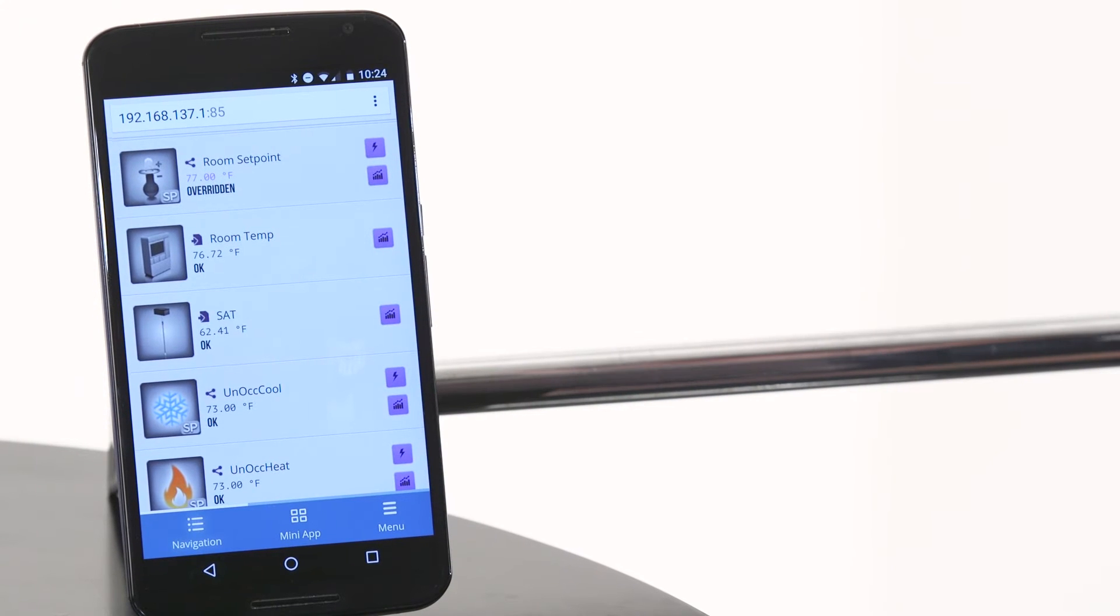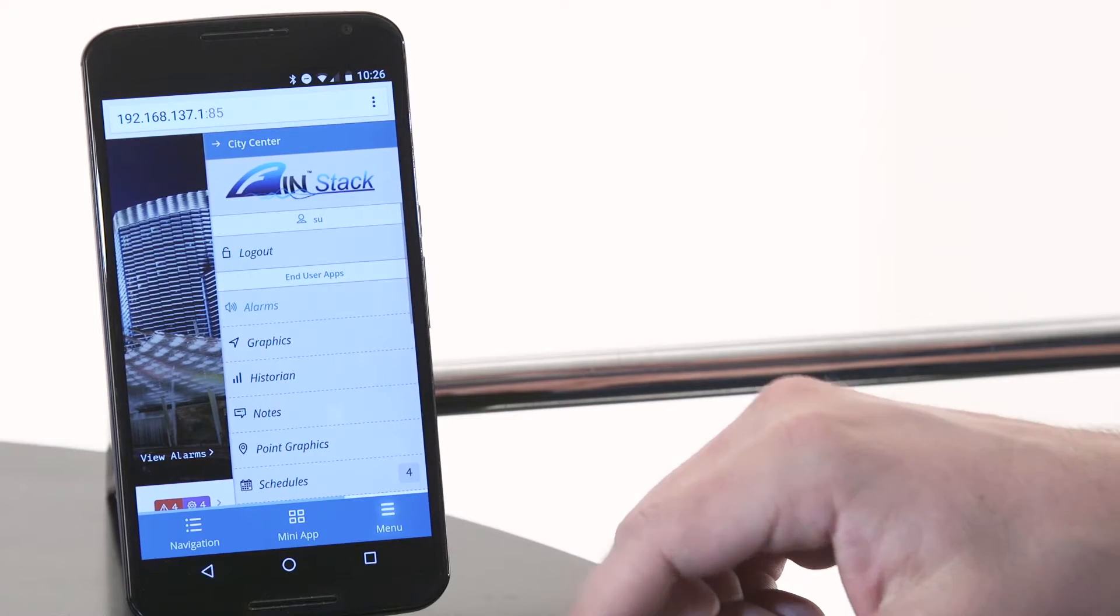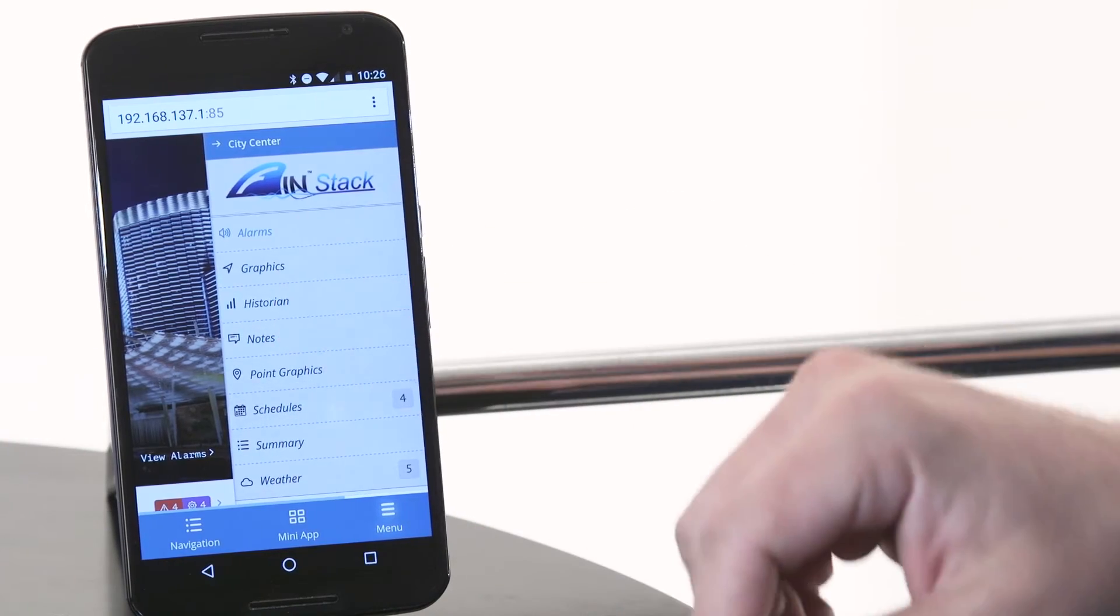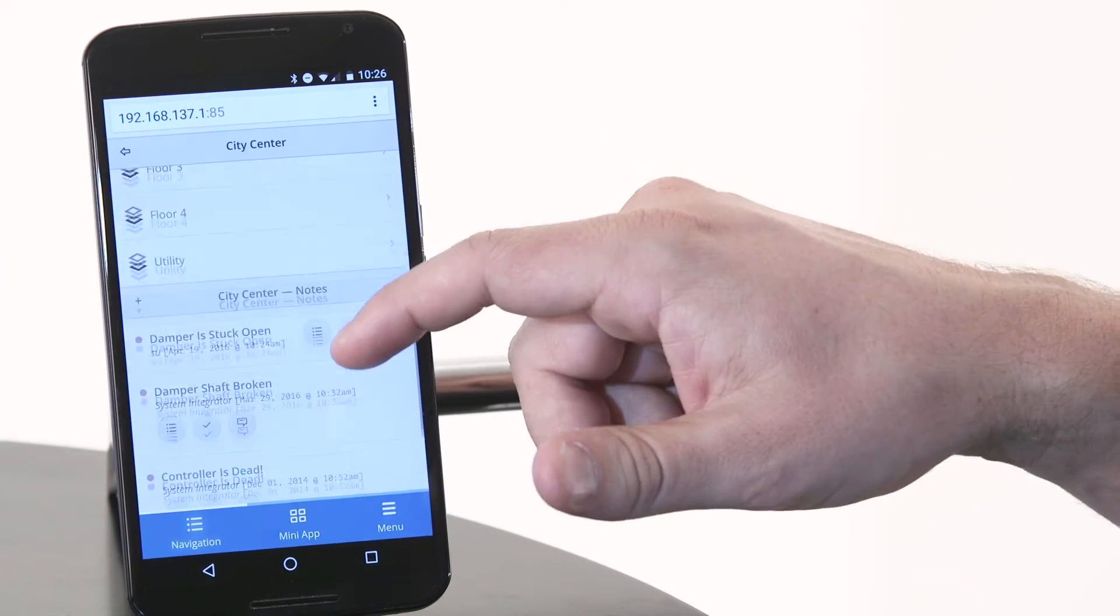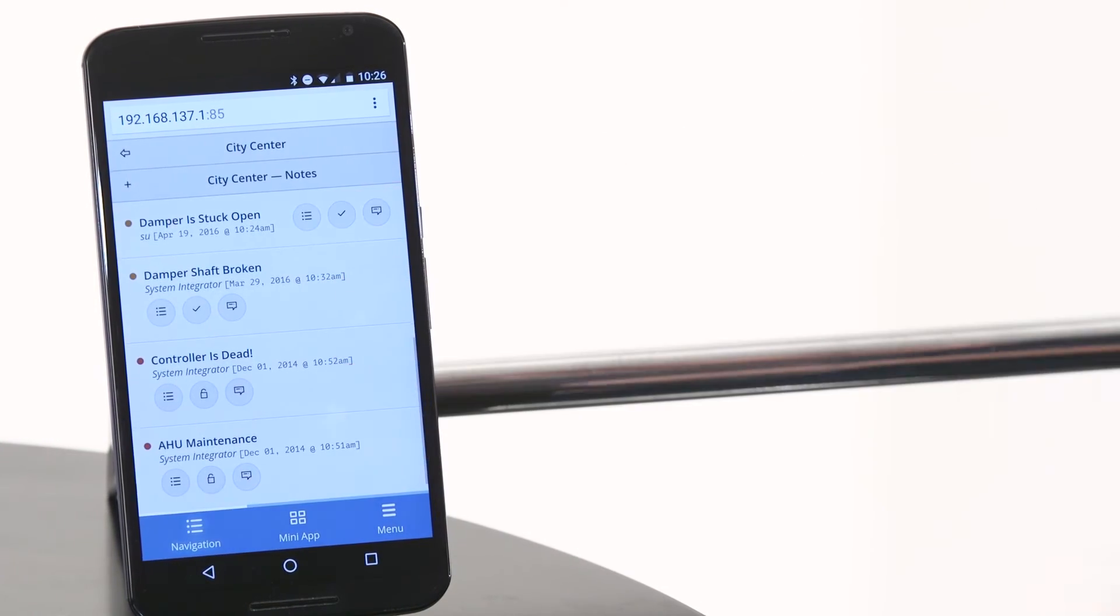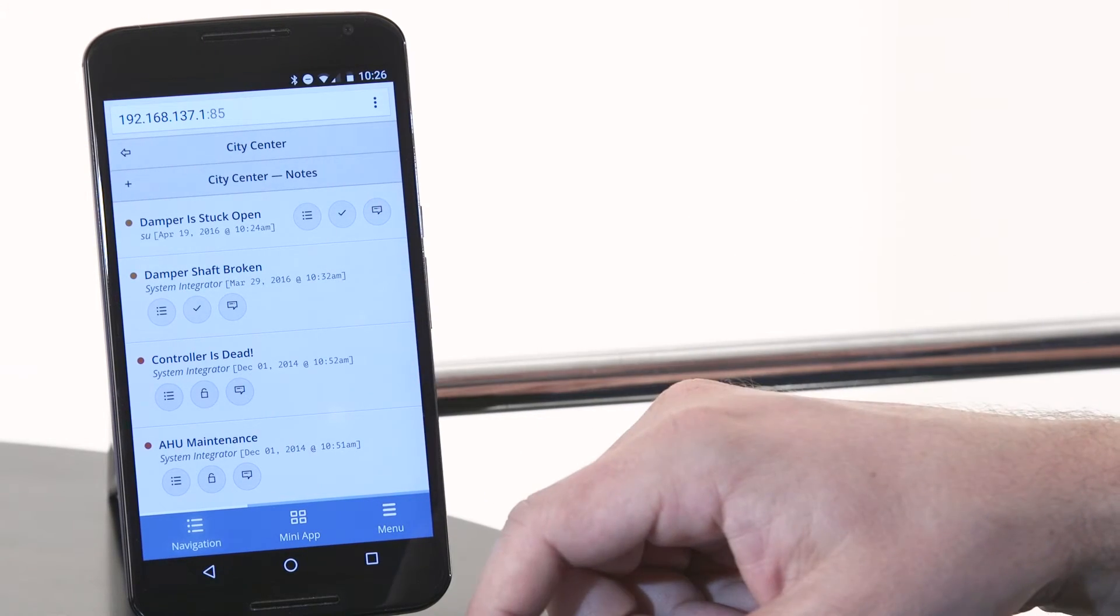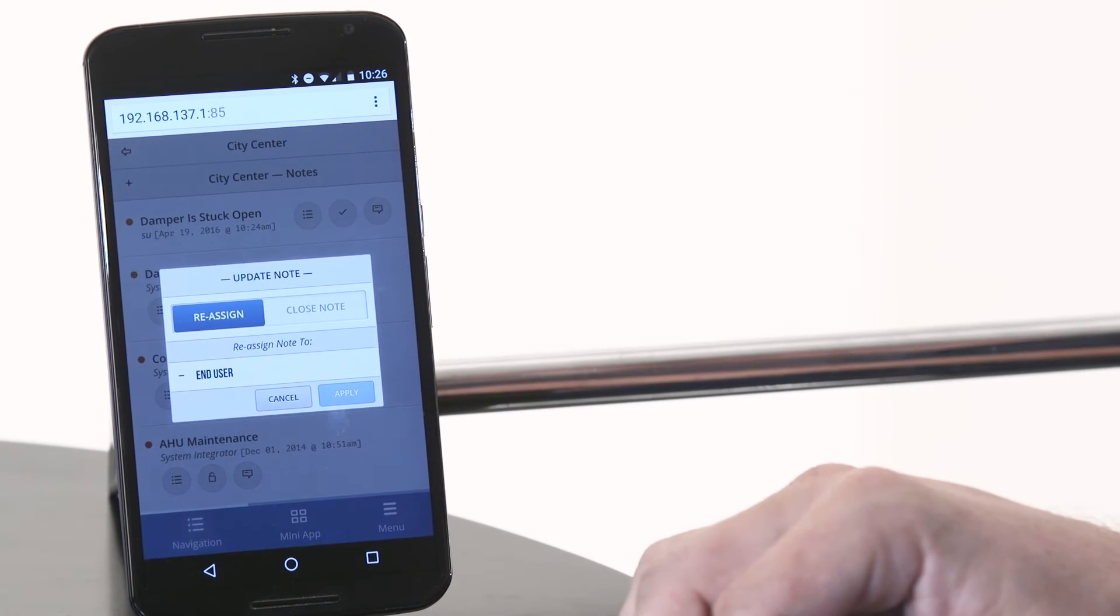So now let's launch the notes mini app. You'll notice that I'm in City Center right now. If I go to the smart menu over here, I could go to the notes app. In the notes app, it will show you all the notes for City Center. You can acknowledge them. You can assign them to somebody else. When you assign it to somebody else, that user would get an email saying that it's assigned to them.